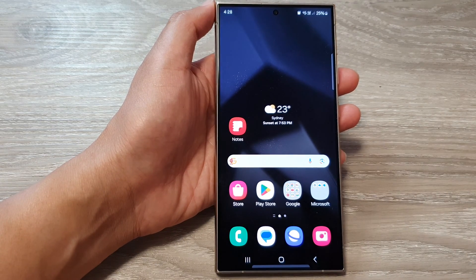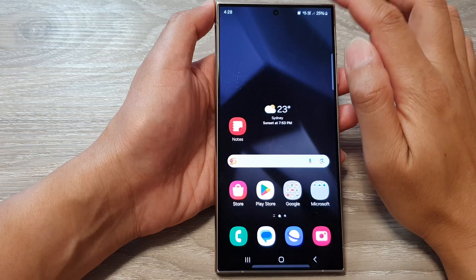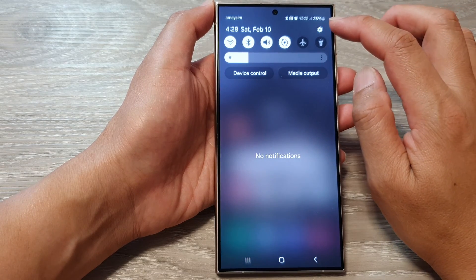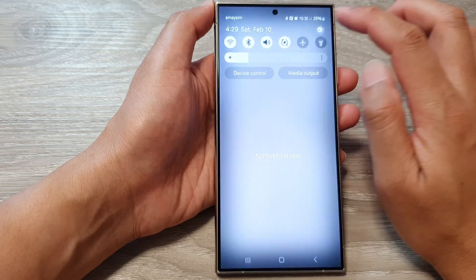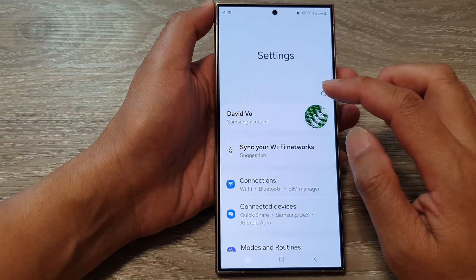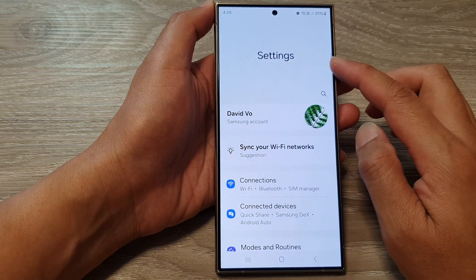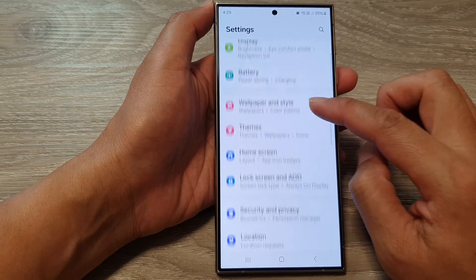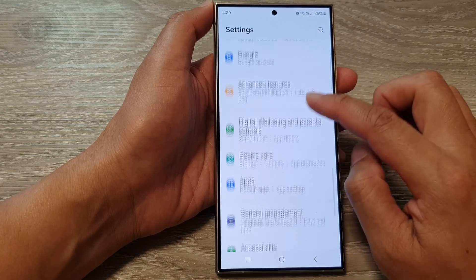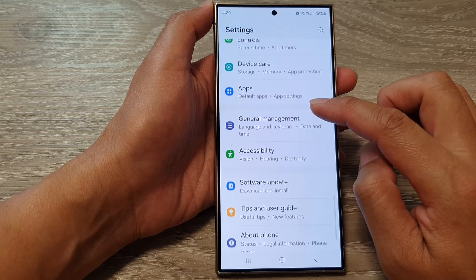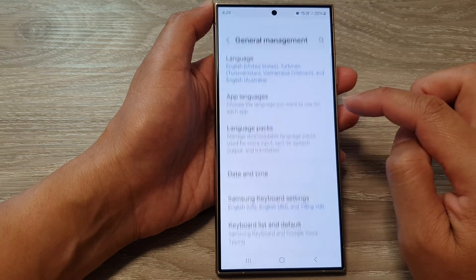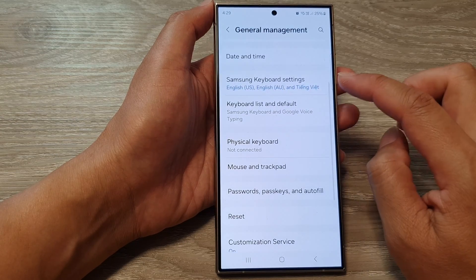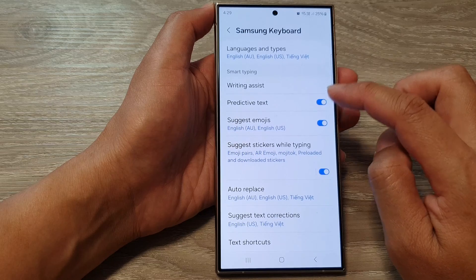Then from the home screen, swipe down at the top. Next, tap on the settings icon, and then in the settings page scroll down and tap on General Management. Then go down and tap on Samsung Keyboard Settings.